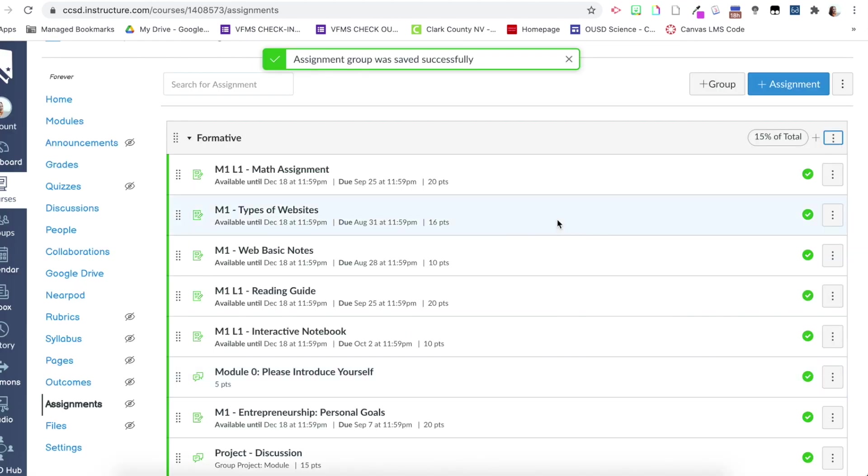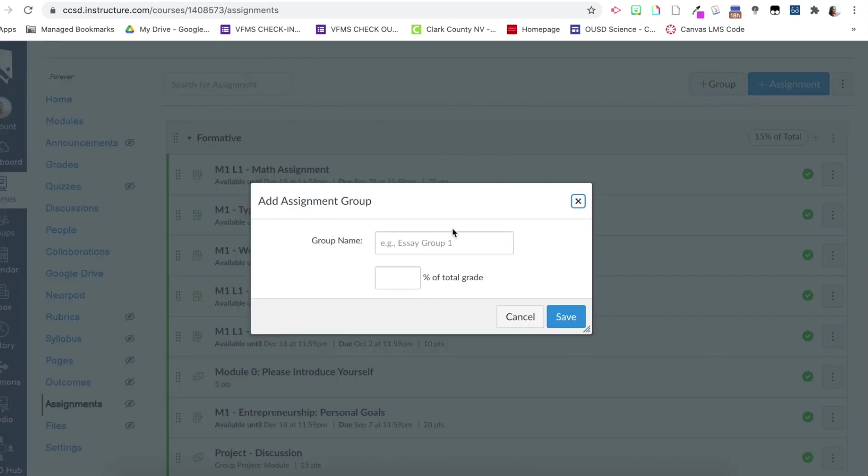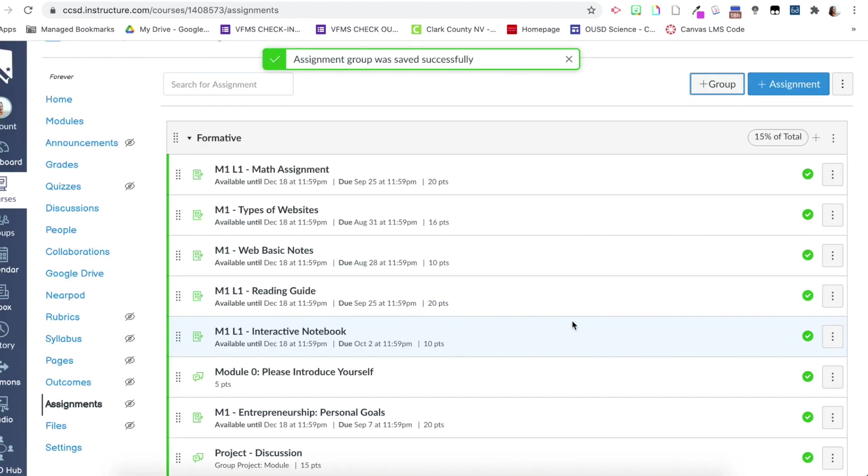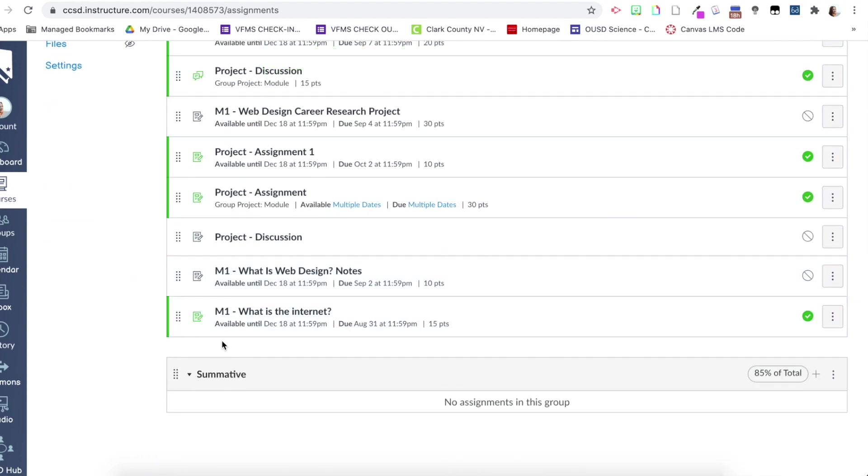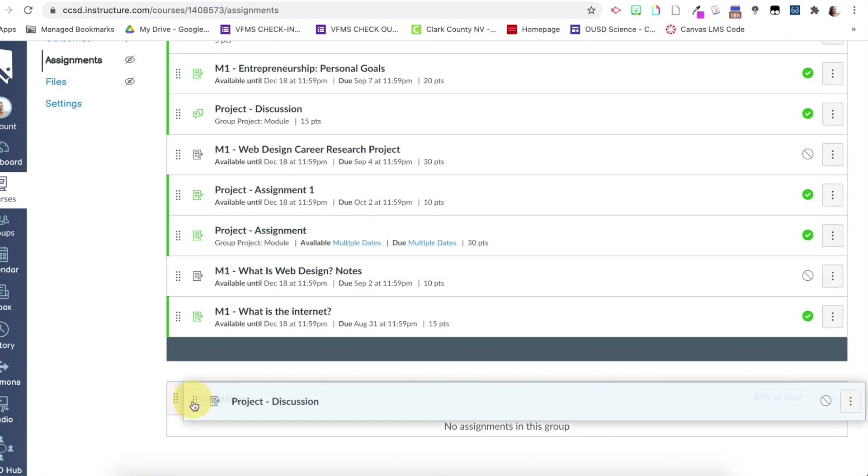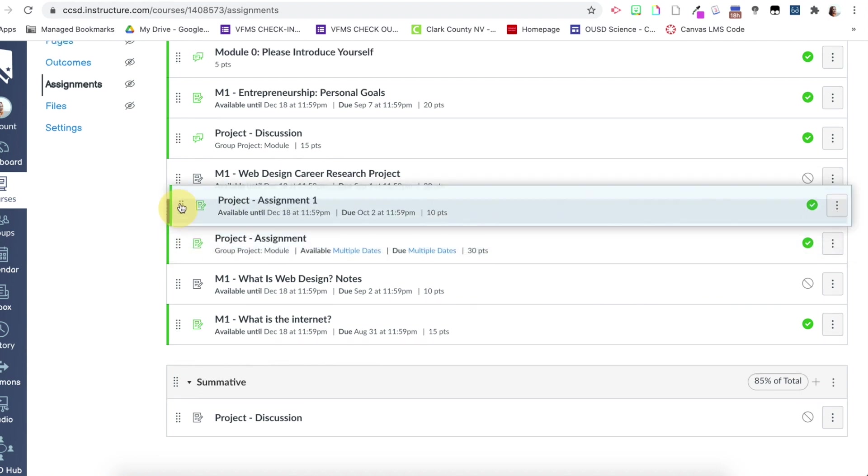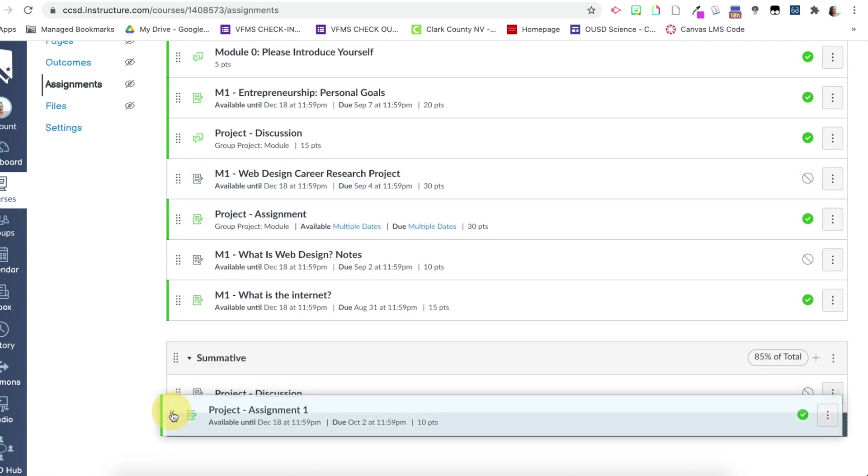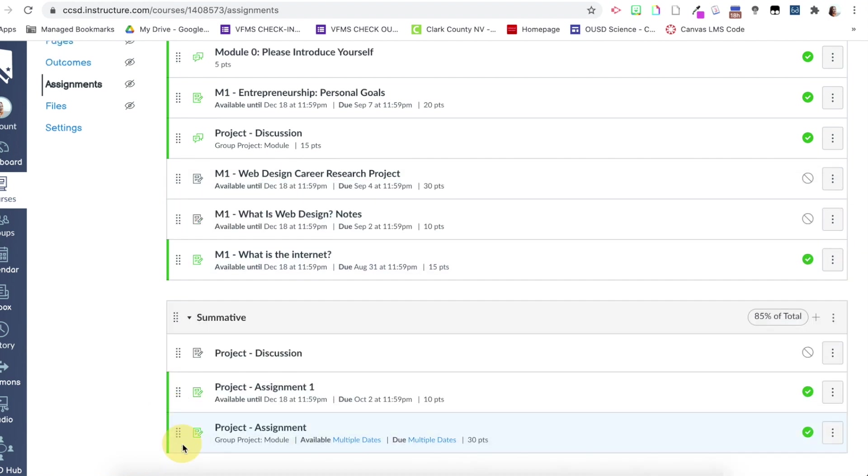And then from here, now we have this new category at 15%. I need my second category. So I'm going to click plus group and add my summative. And this is going to be 85% of the total grade. So now down here, I have my summative category and I can place the assignments that belong in this category by clicking and dragging them there below. So I'm going to just do that real quick because all of the project ones go down here.